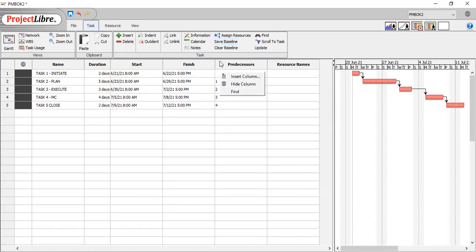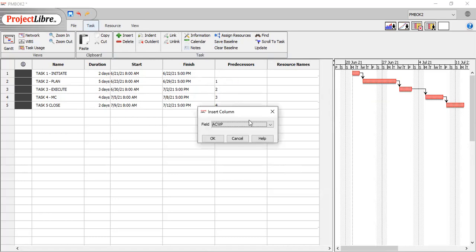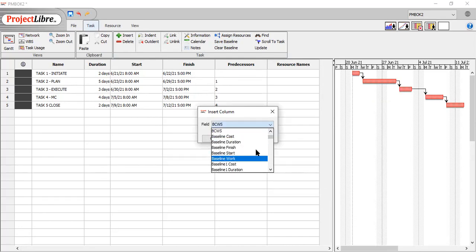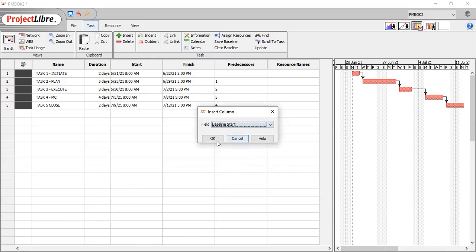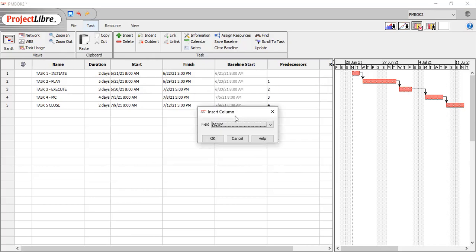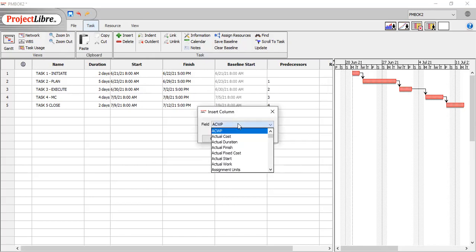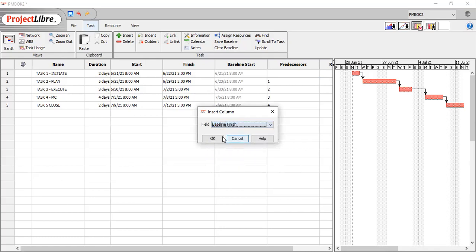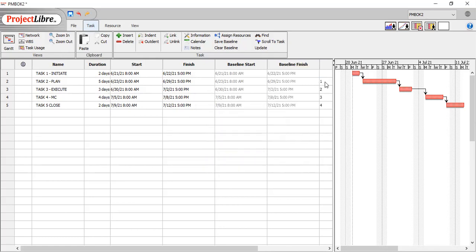Now, how do you call up your baseline? You insert the column and you look for baseline. Baseline itself. So we're looking for baseline start. That's it. And we're also going to insert baseline finish. There you go. Baseline start, baseline finish.